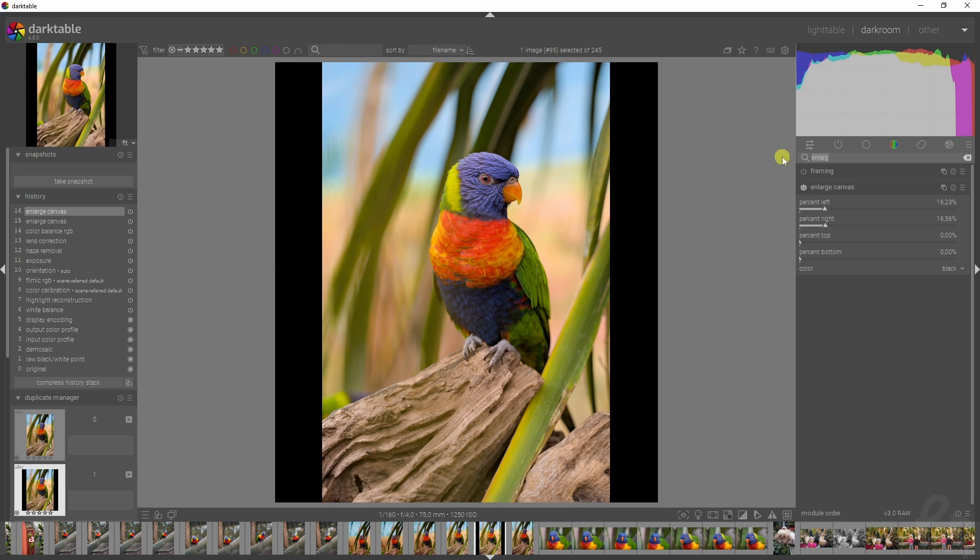But like I said, Darktable isn't a Gimp or Affinity Photo or Photoshop or Topaz AI or Luminar or any AI program that I've worked with and that I would recommend to you over Darktable when it comes to this stuff.